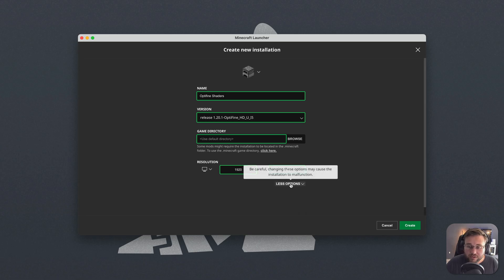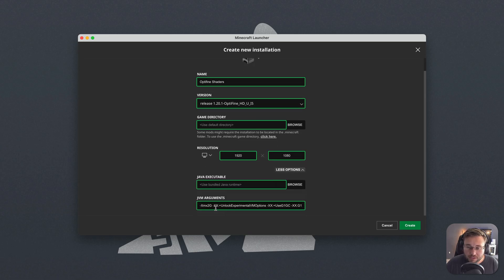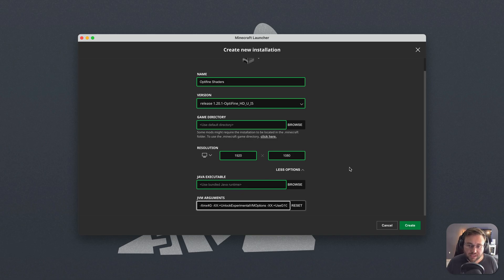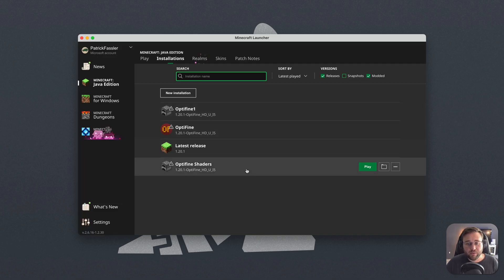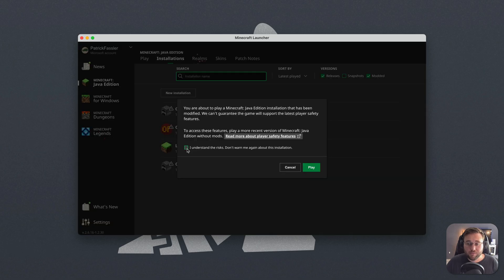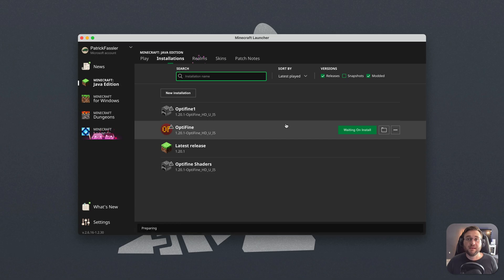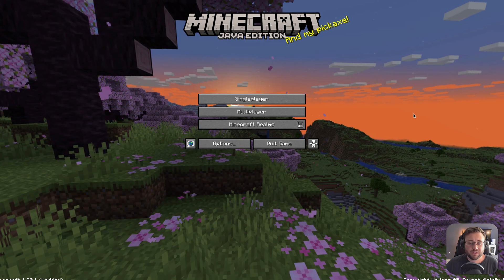And then I'm going to hit More Options, scroll down, and change this under JVM arguments to a 4. That's going to allocate 4 gigs of RAM to Minecraft, which most modern Macs can handle. Hit Create, and then we can go ahead and launch the Optifine Shaders version. You may get this warning that says you're about to play a modified version of the game. Hit Check, I understand, and then hit Play, and now Minecraft should open.